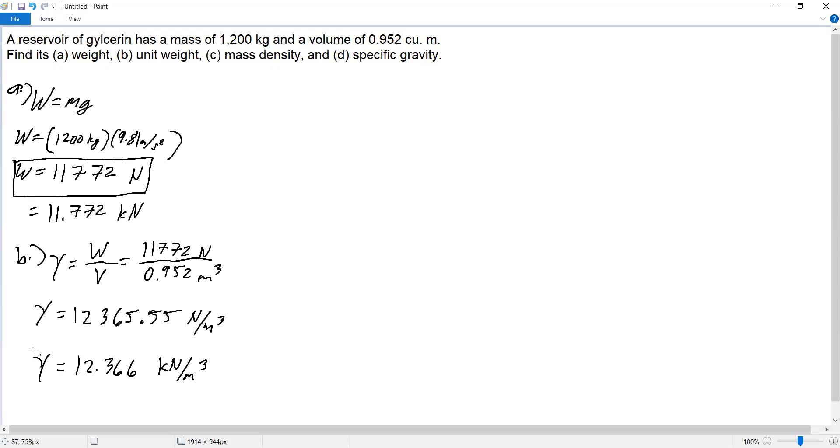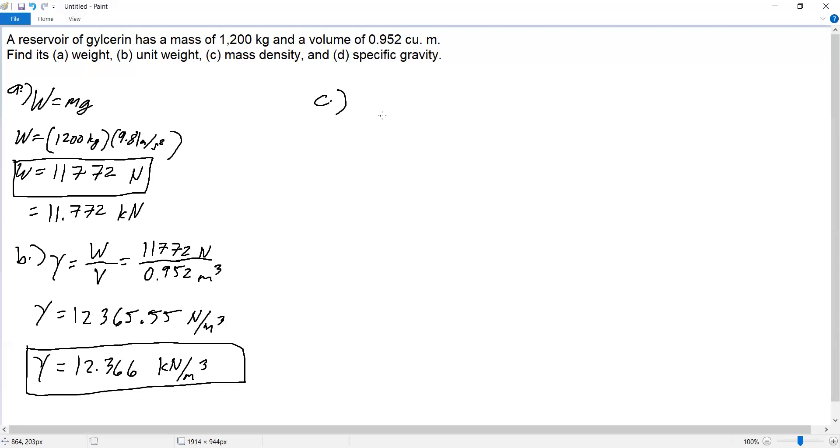Part C: mass density. Density is given by the symbol rho and equals mass over volume.